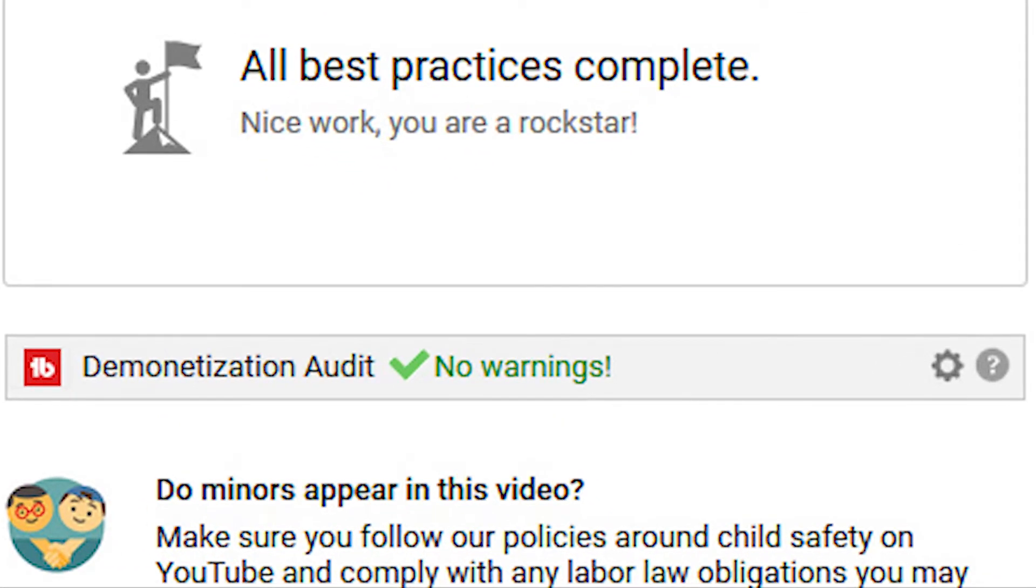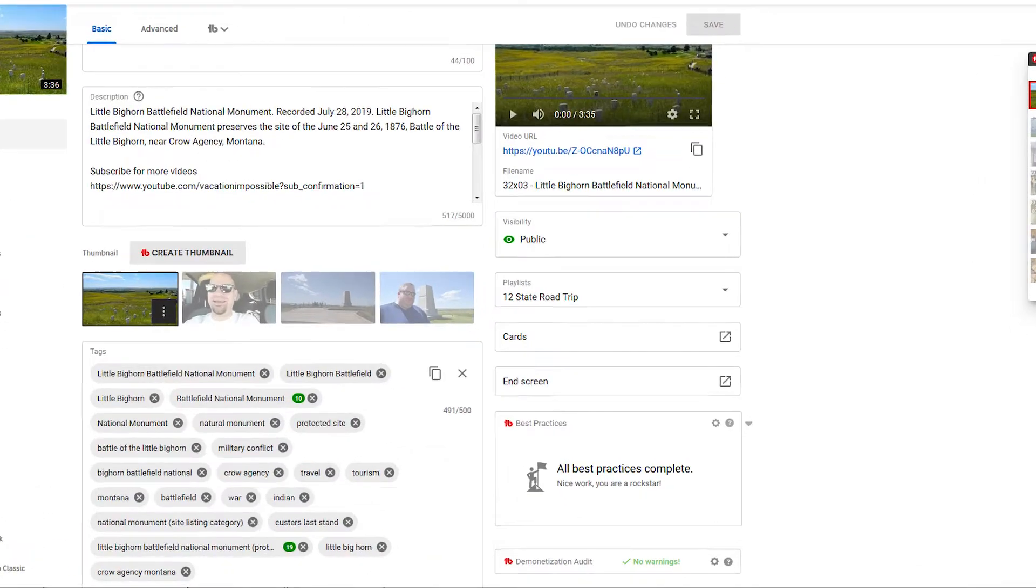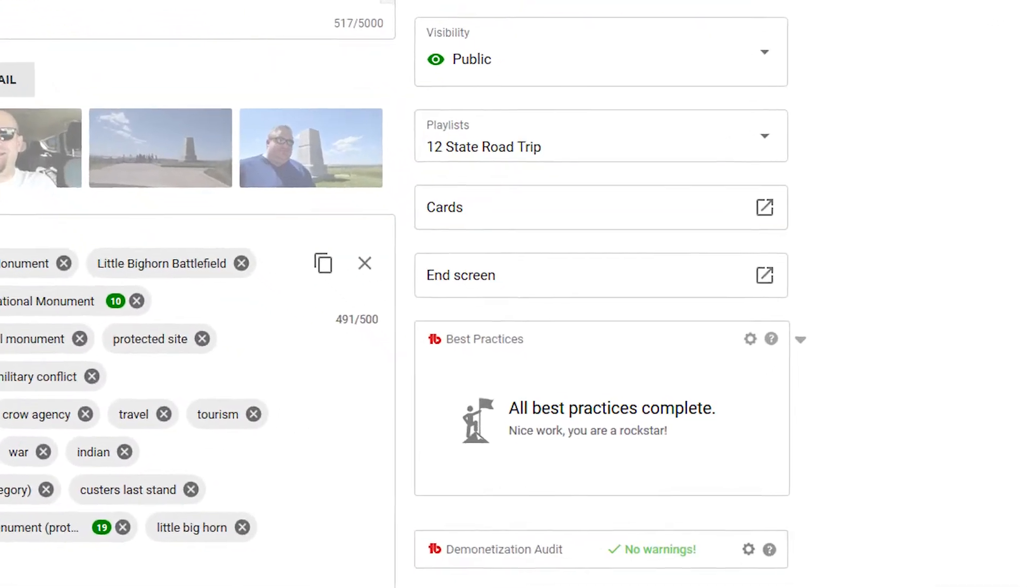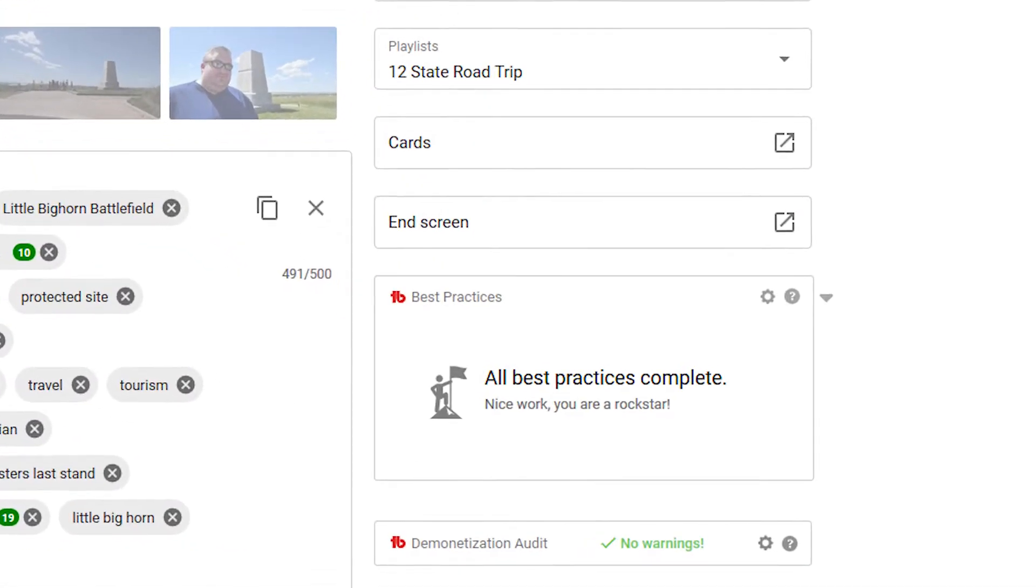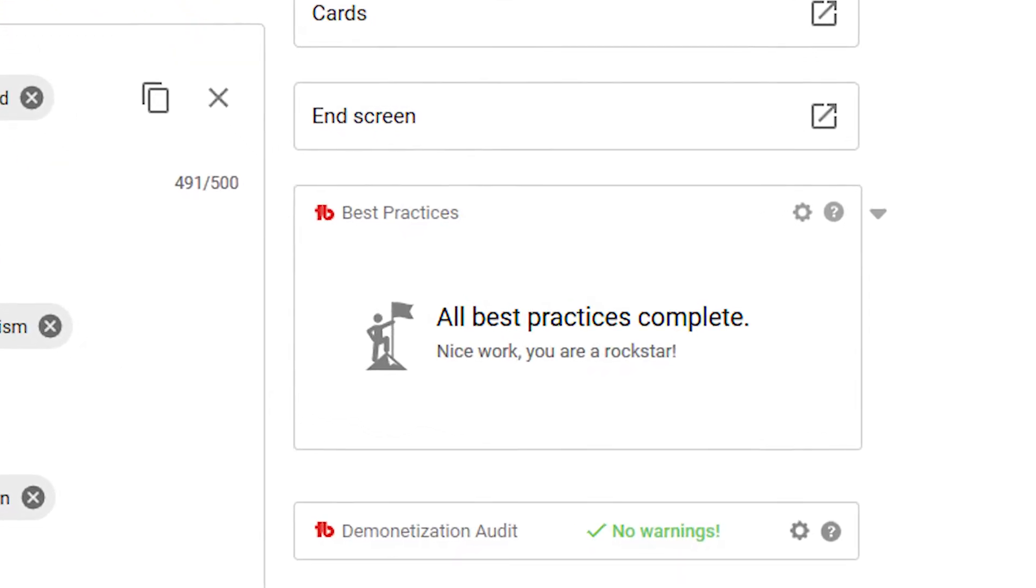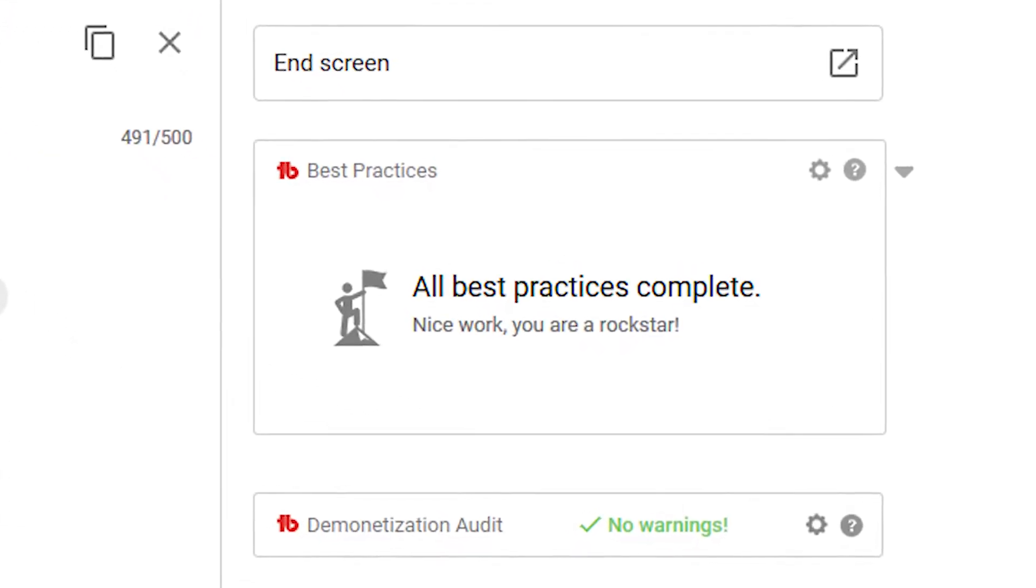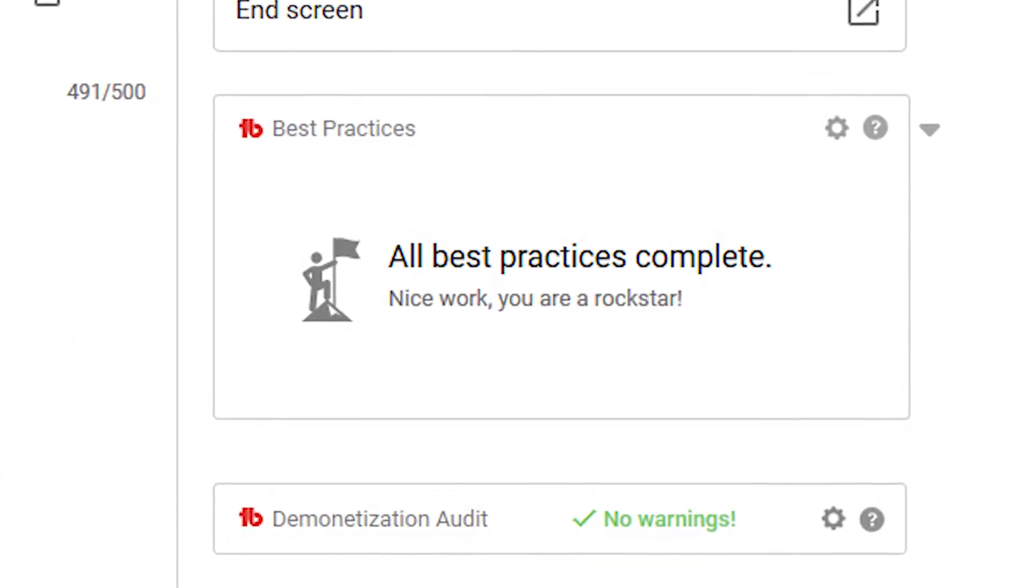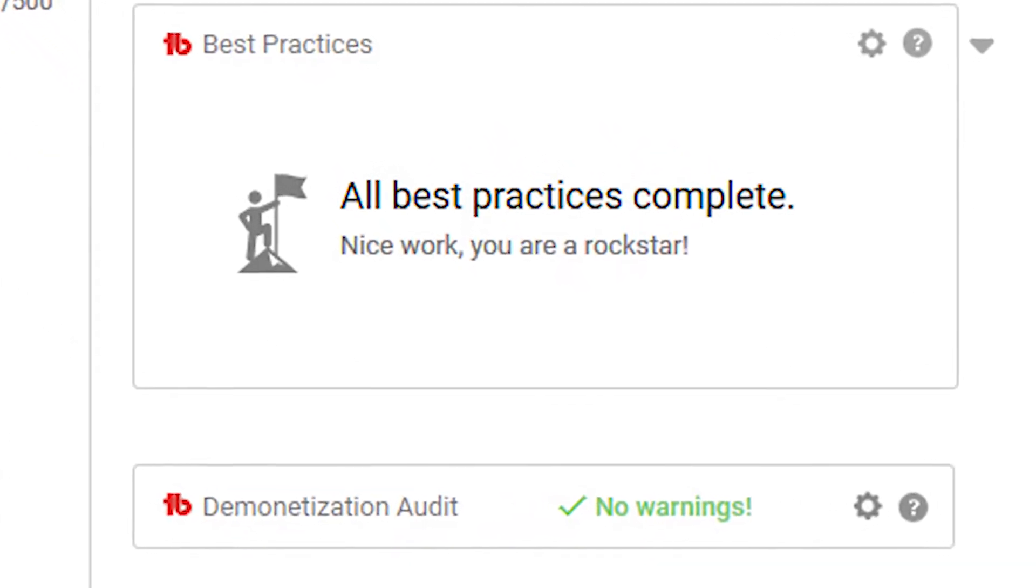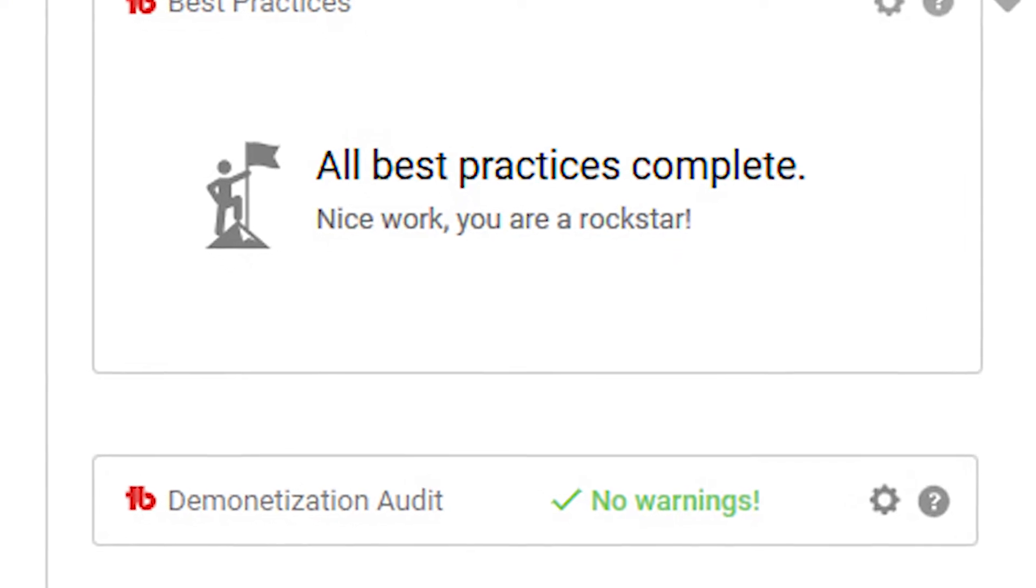That was the classic version of Creator Studio. In the modern version of Creator Studio, it works much the same way. As you can see here in this screenshot, in the bottom right-hand corner, the demonetization audit is showing no warnings and a green checkmark. Everything is fine.